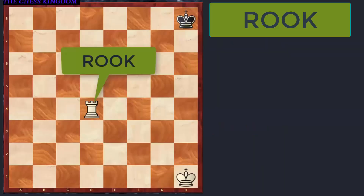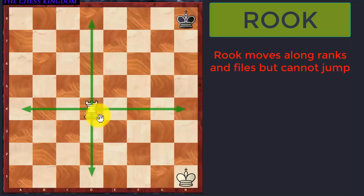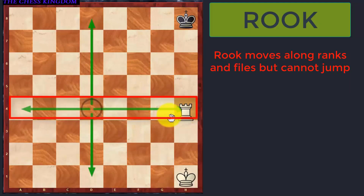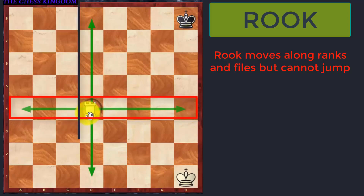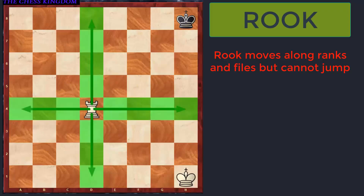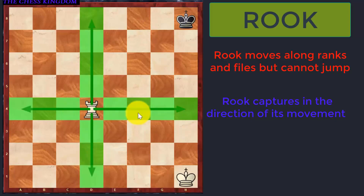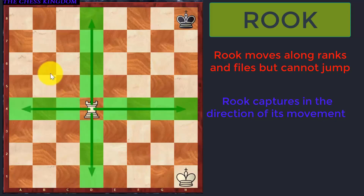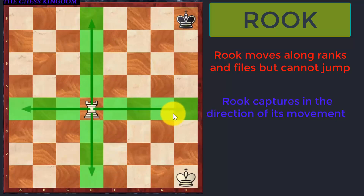The first piece which we will talk about is the Rook. It moves any number of squares along the horizontal rows, also called Ranks, and any number of squares along the vertical columns, also called Files. It can occupy any square along its movement but it cannot jump. The Rook captures in the direction of its movement. The highlighted squares which you can see on this chess board are the ones which this Rook is controlling.